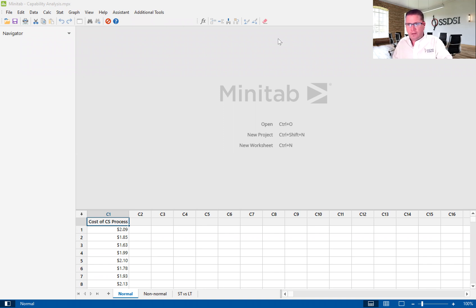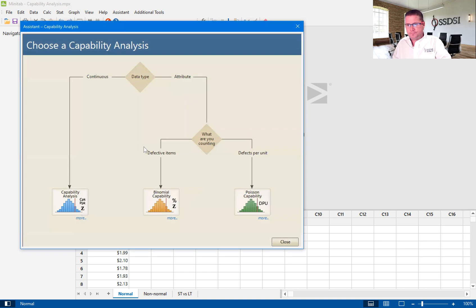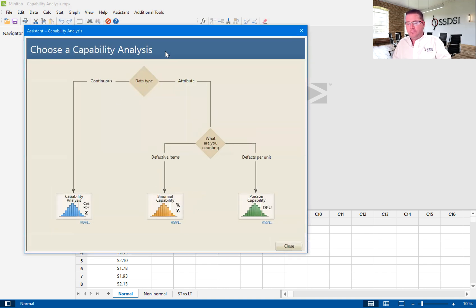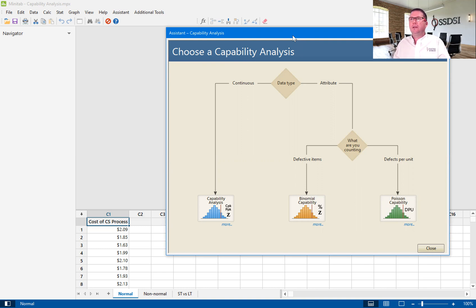We're going to use the assistant and go into capability analysis. I'll stop here and back up a little bit. The data that we're using here is from a fictional company called Peanut Butter and Jelly Incorporated. This company makes peanut butter and jelly sandwiches for kids that go to school all over the domestic U.S.